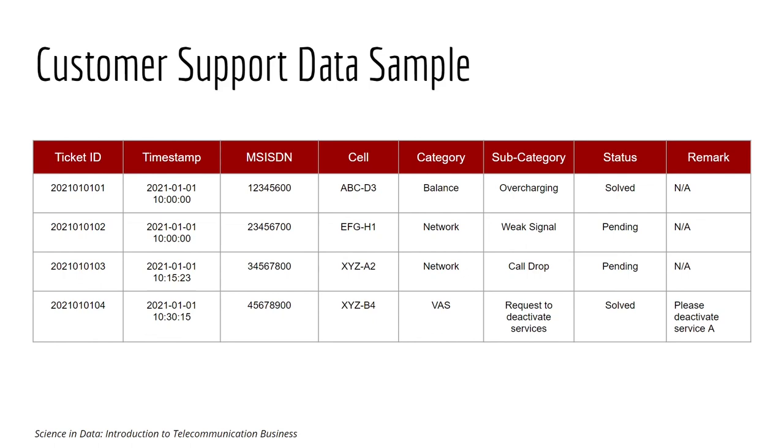Such as could be network issue, could be balance issue, and then the status of the issue, and also some remark wrote down by the agent.